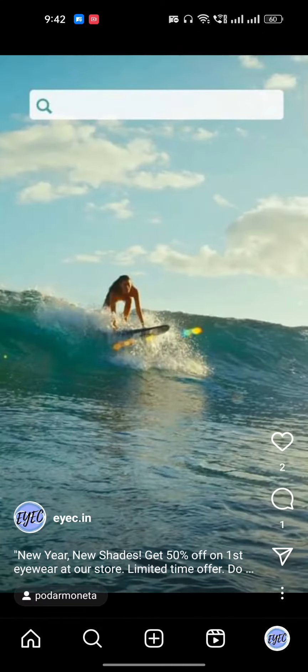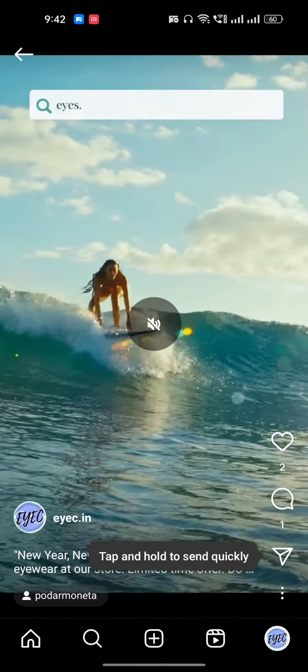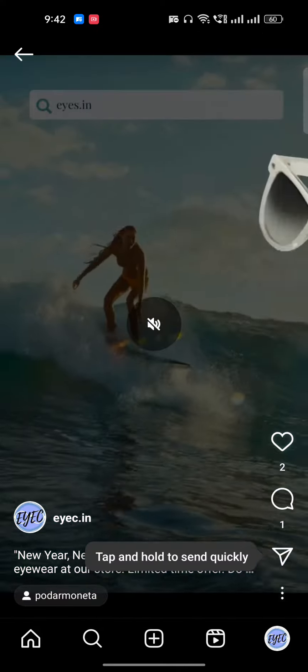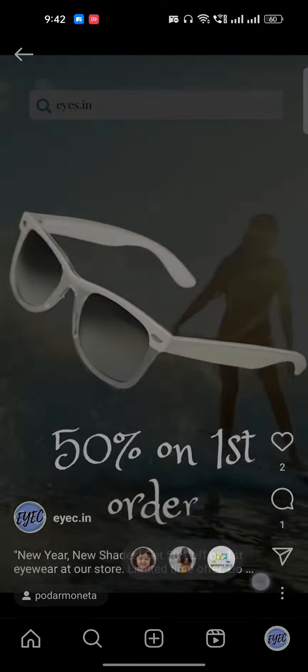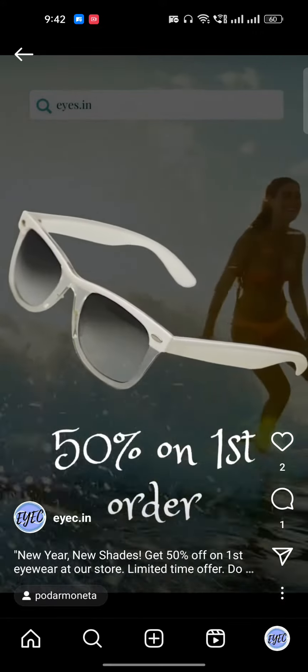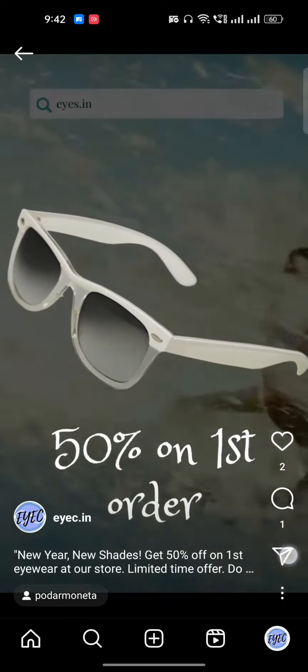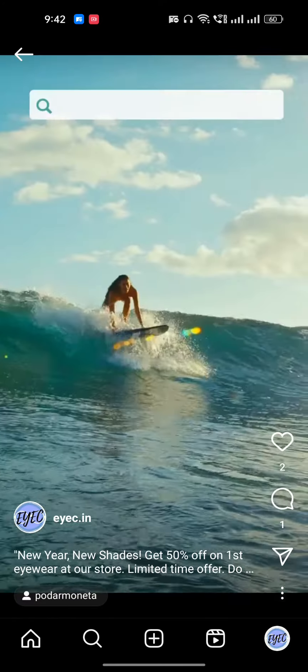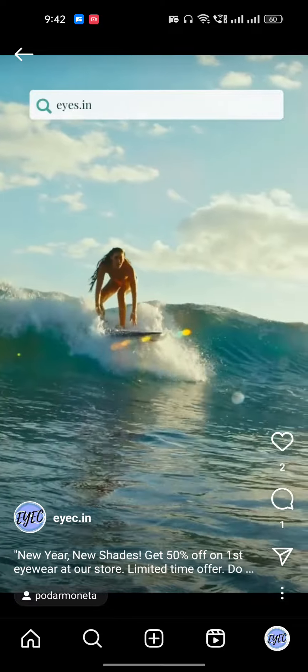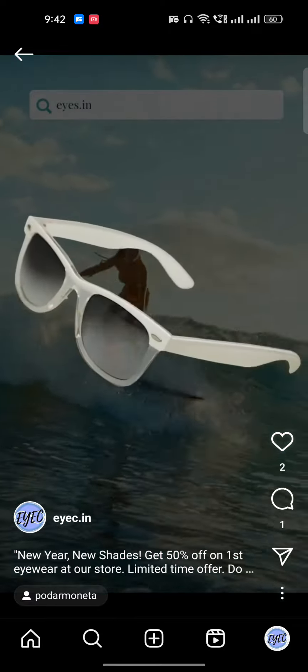Go to your reel section and open any of your reels. You'll notice there is no share count visible — you can see there is a number below likes and comments, but there is no share count shown.